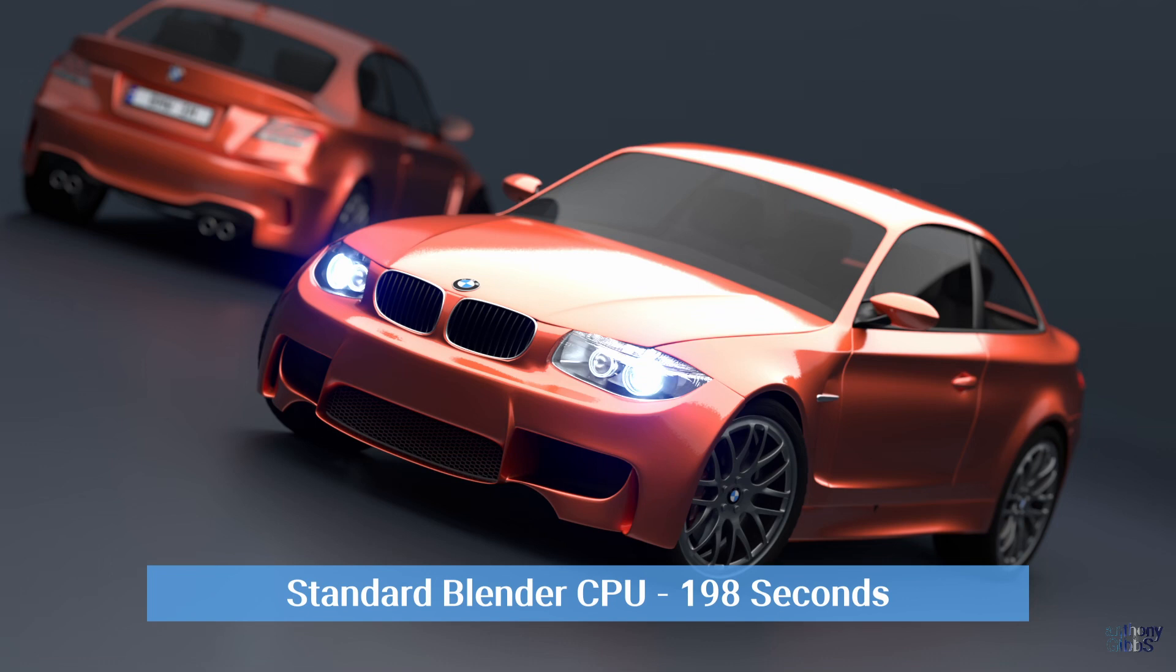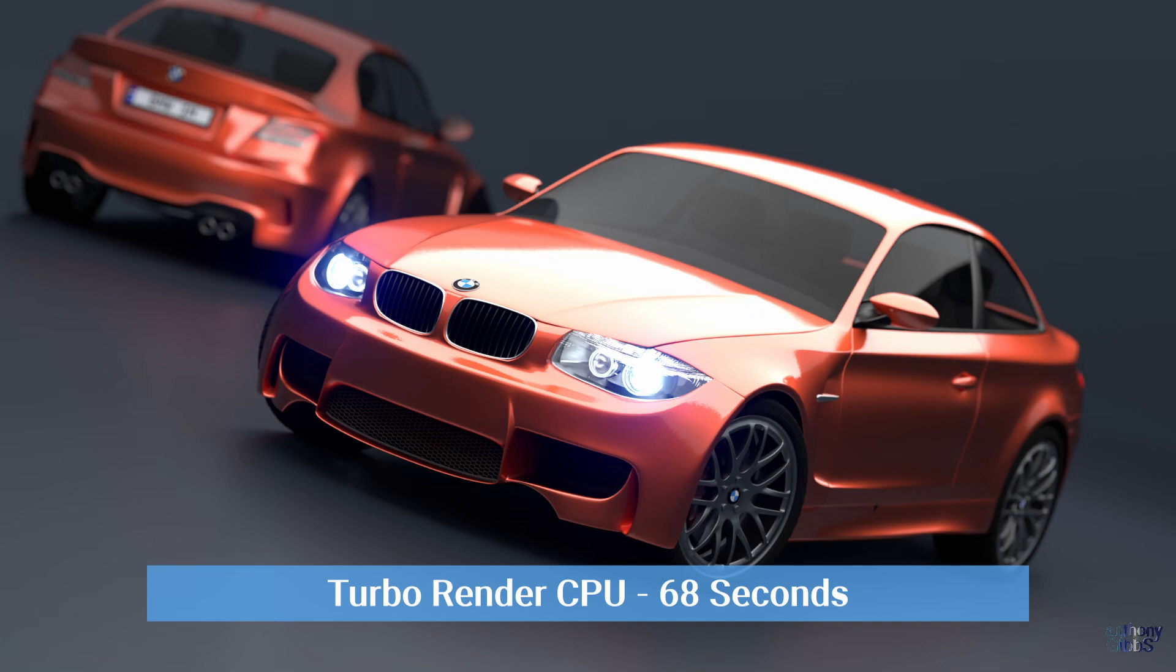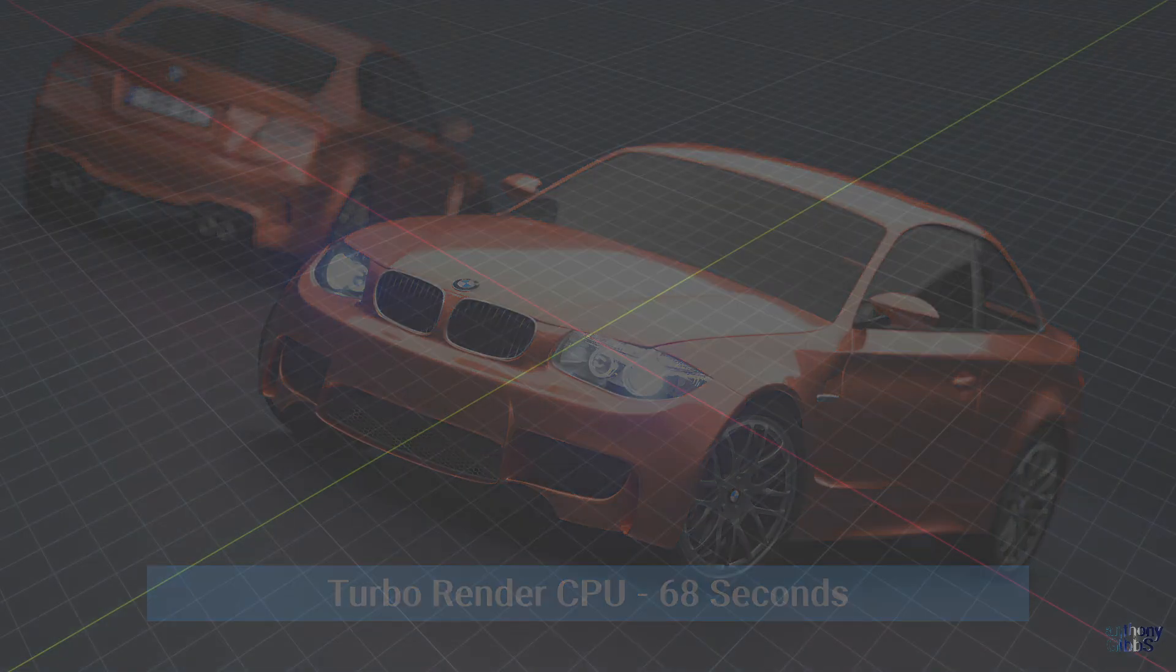So again, around 3 times faster, and on comparing the results, it is of course no different to the previous high quality GPU renders.